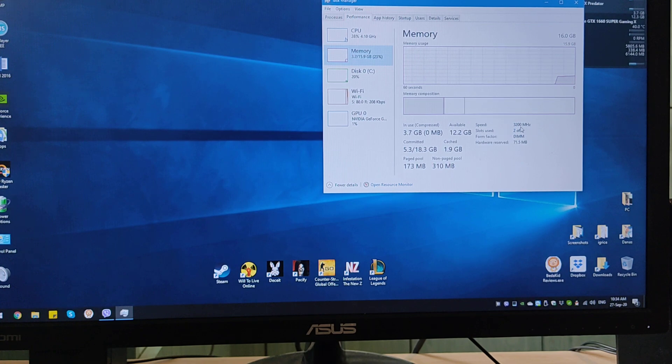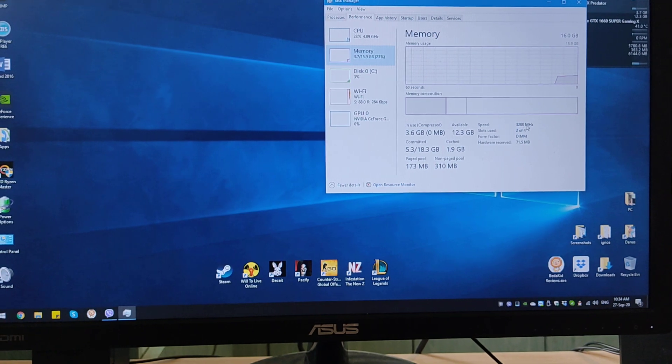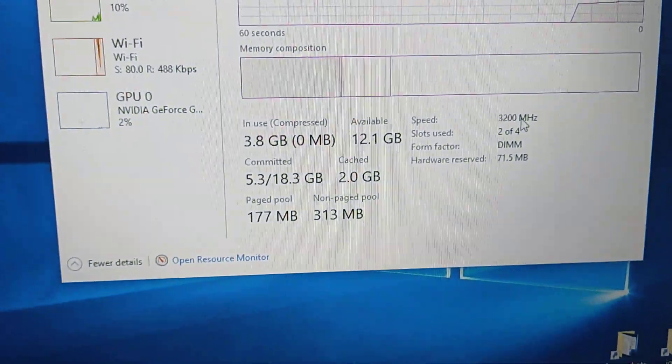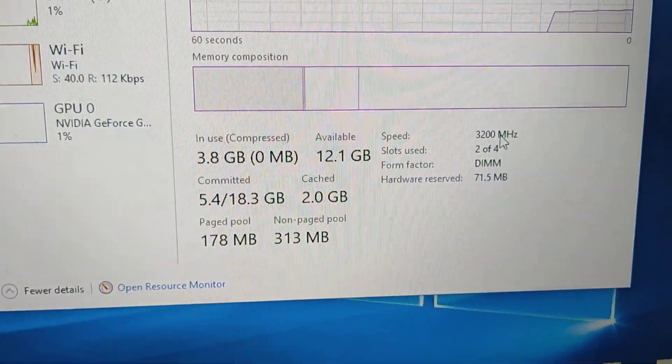Let's see. Task manager, performance, memory, and there we have it - 3200 megahertz. Oh, we have a winner, it's working!